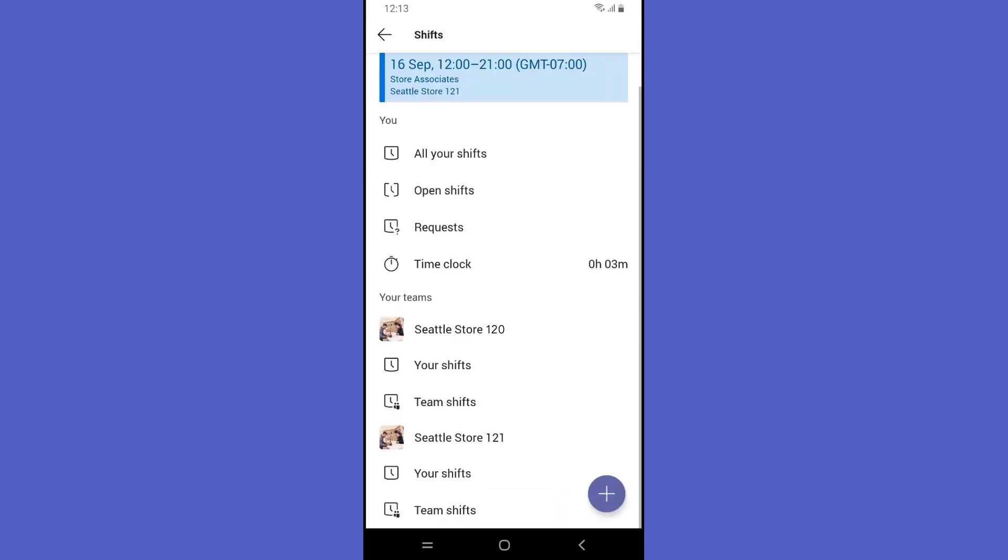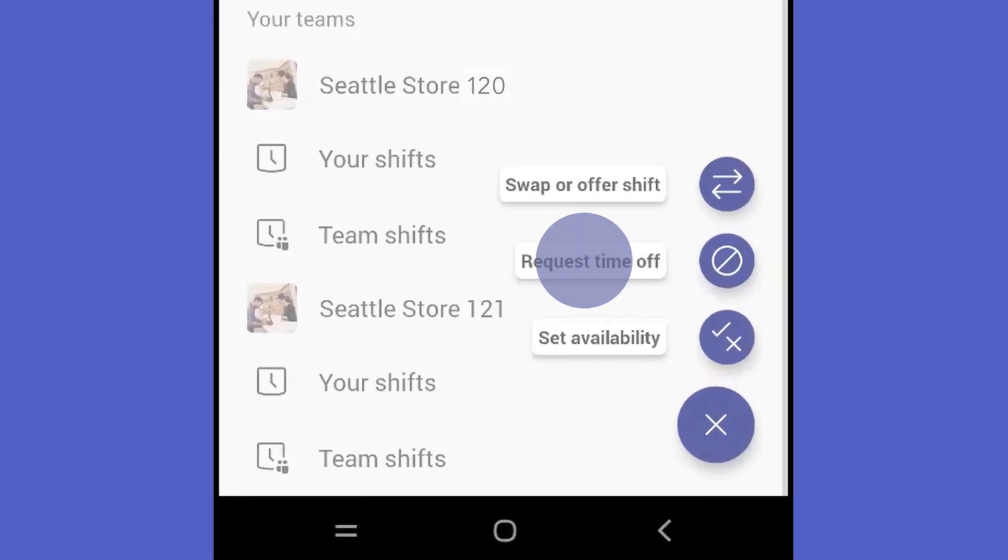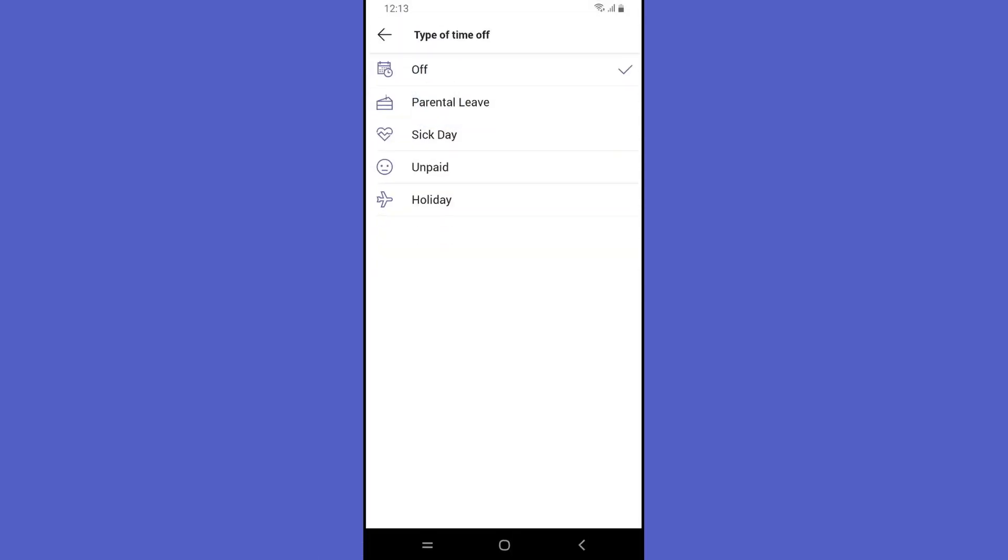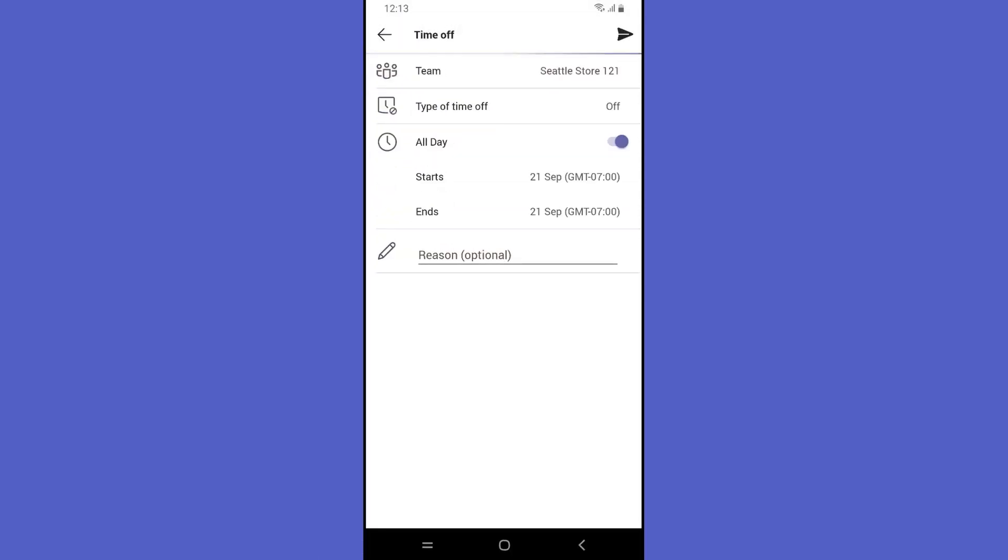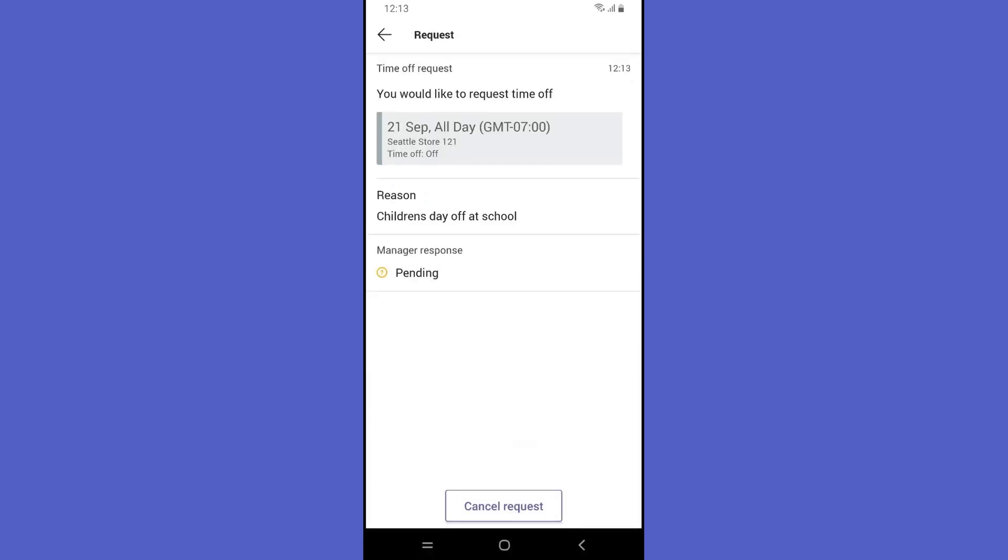Remembering an upcoming event, Rashmi taps request time off, selects the team, adds details like type and reason, and then submits her request.